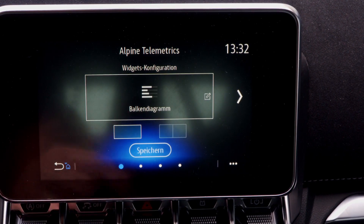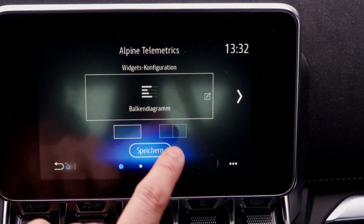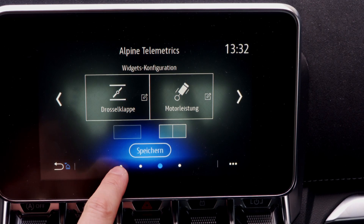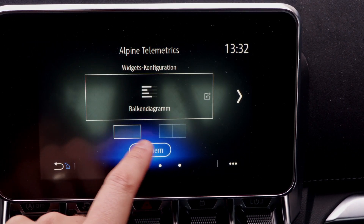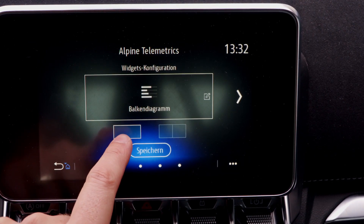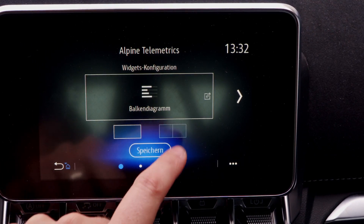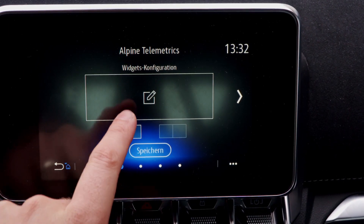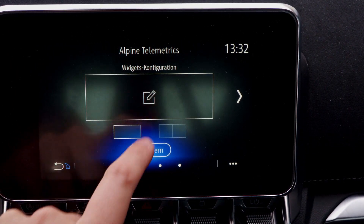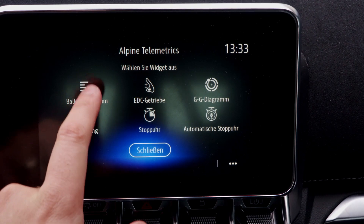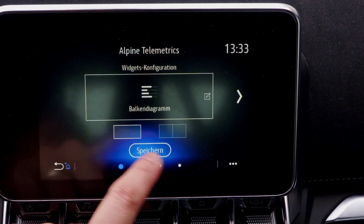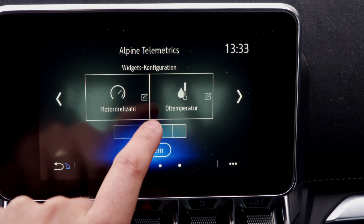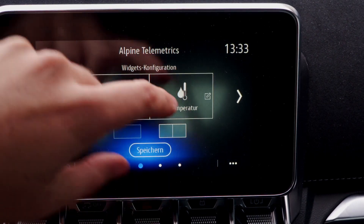Now we have the four different pages again and can decide what you want to see. You can choose between one big instrument or two small instruments.